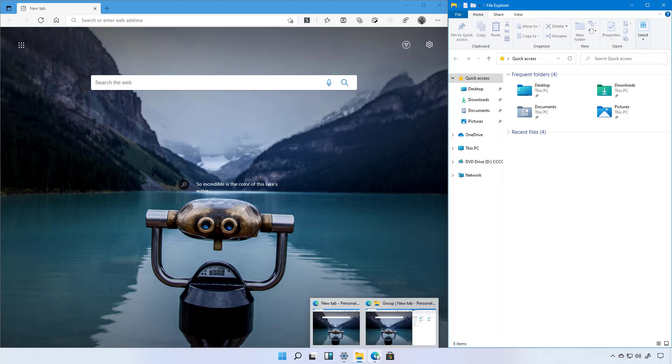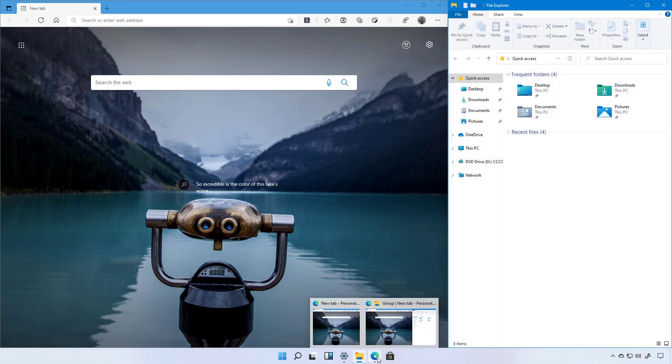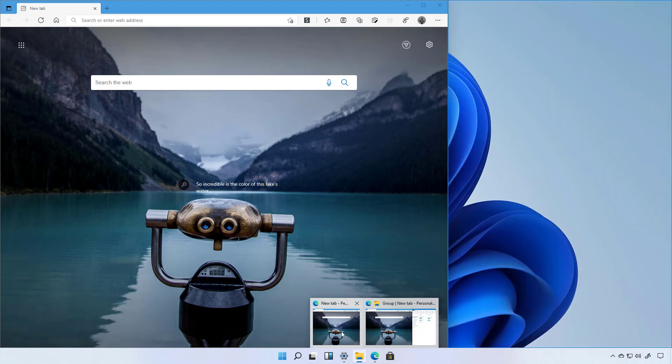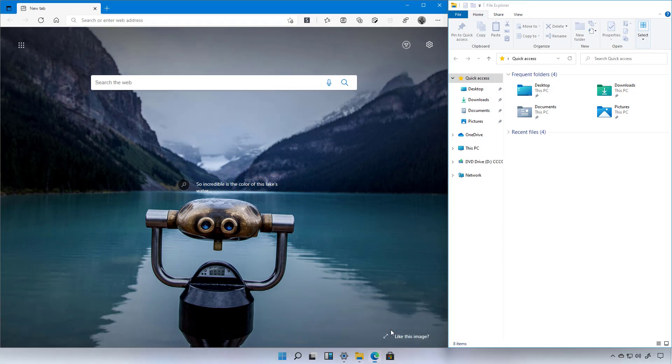For example, now that we have Microsoft Edge and File Explorer snapped on the screen, we can see that hovering over Microsoft Edge on the taskbar shows that we can select the window or the group that has Edge and File Explorer.